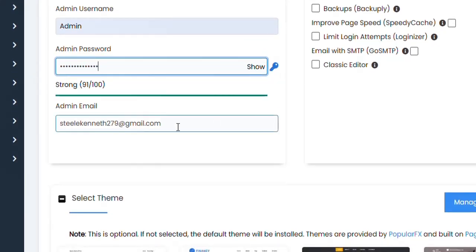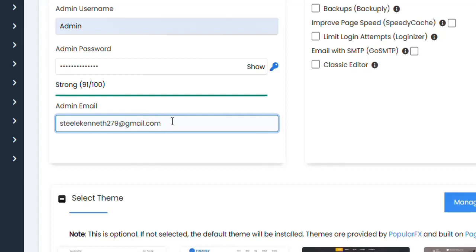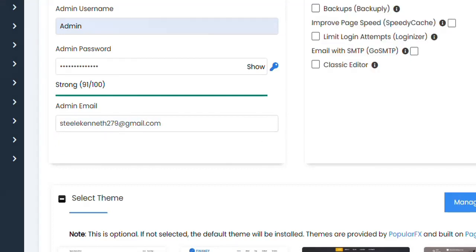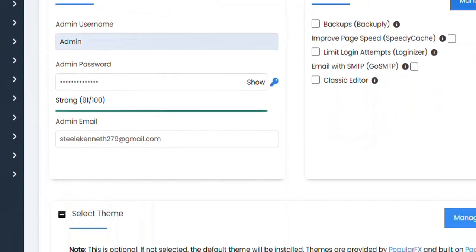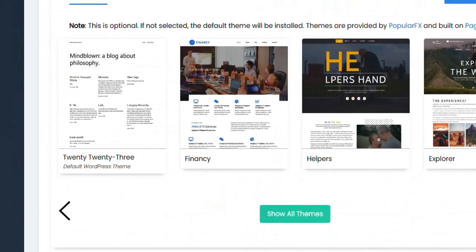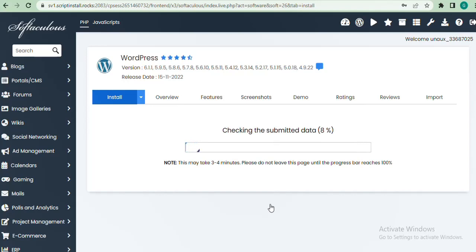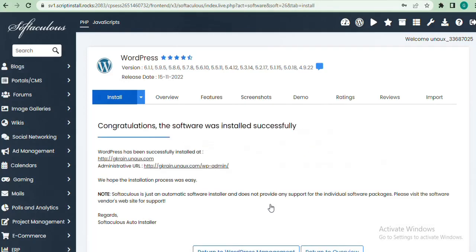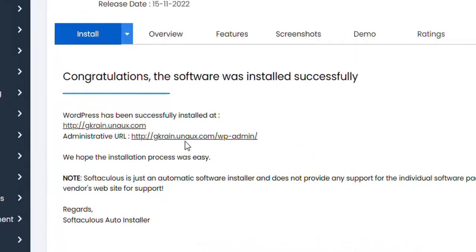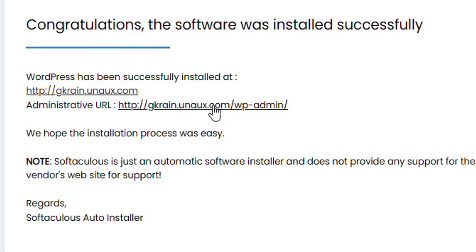Leave the email as it is — this is the email used to create the ProFreeHost account. This email will be sent a message, and in case you want to recover or reset your password, this is the email you'll use for that. Click on 'Install.' WordPress is now being installed on the website. After a few seconds it has successfully installed. This is my website and this is my WordPress admin link.